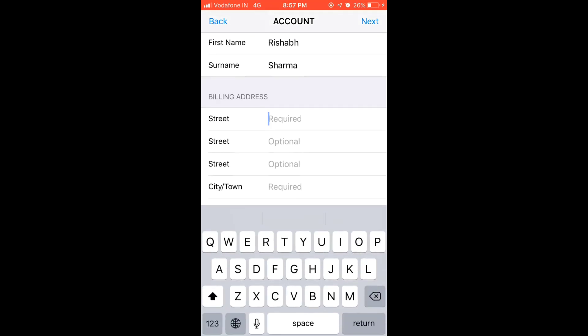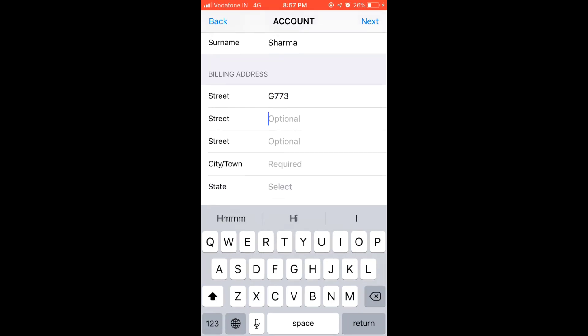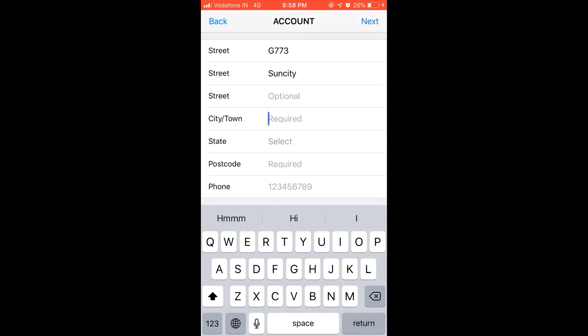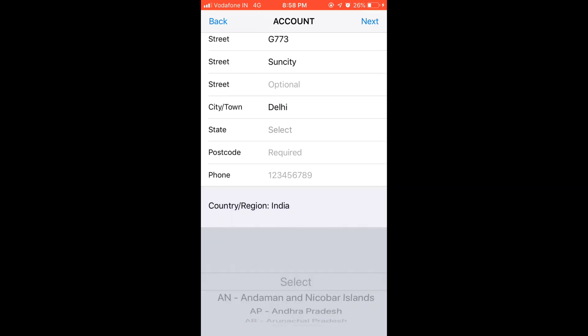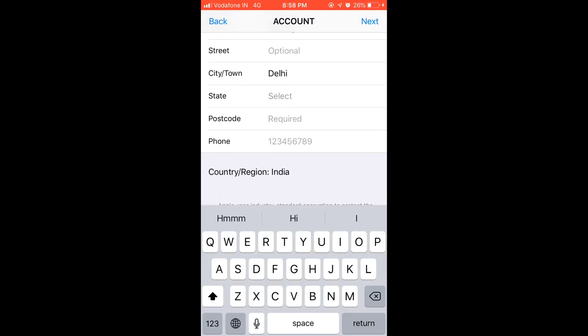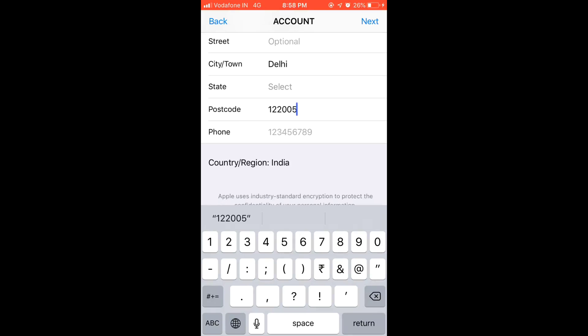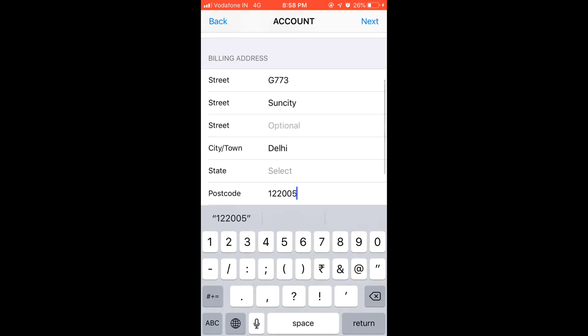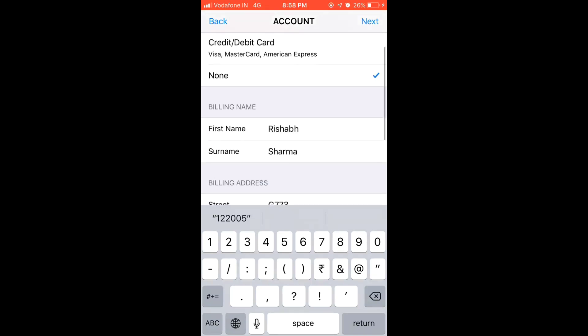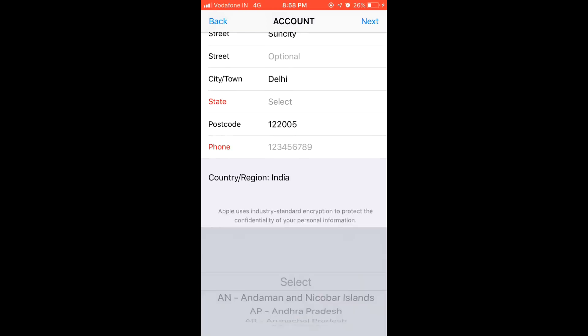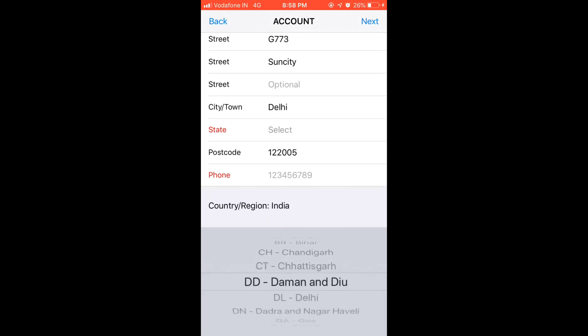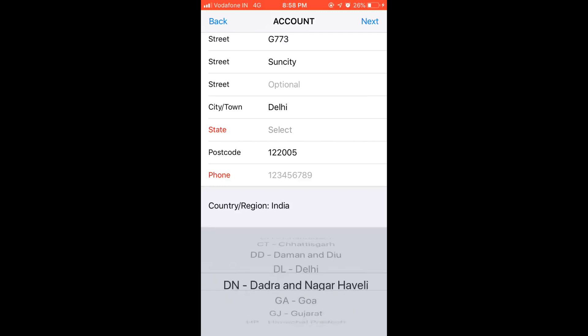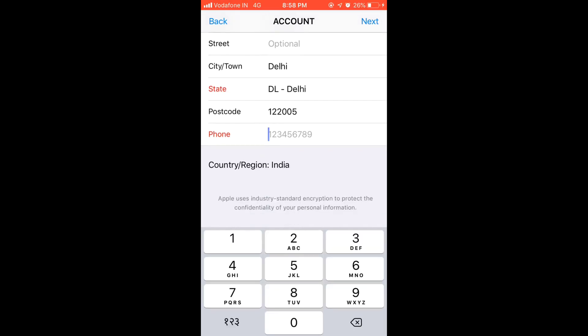I need to select the state, so I will put Delhi. Phone number is next.